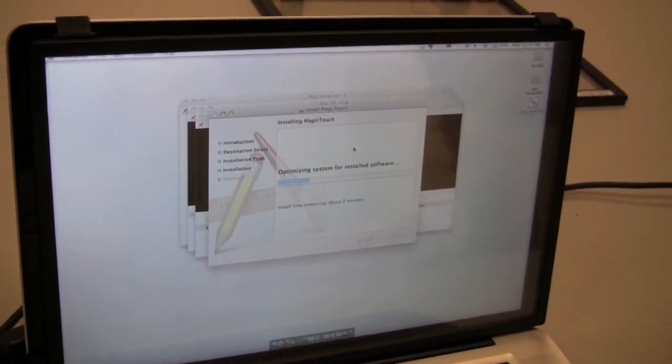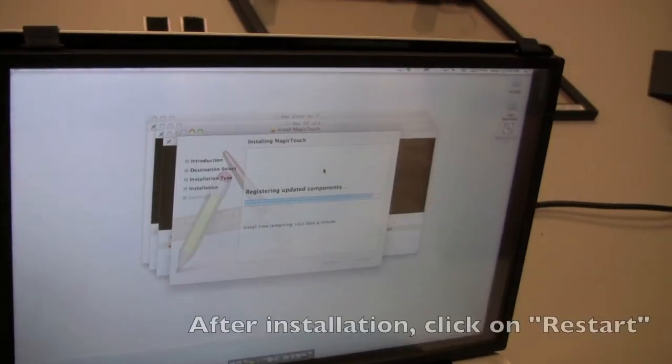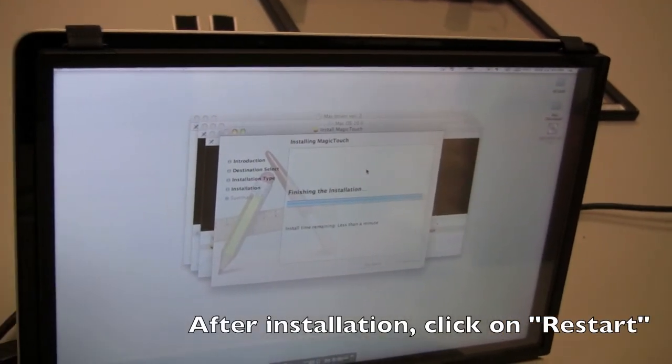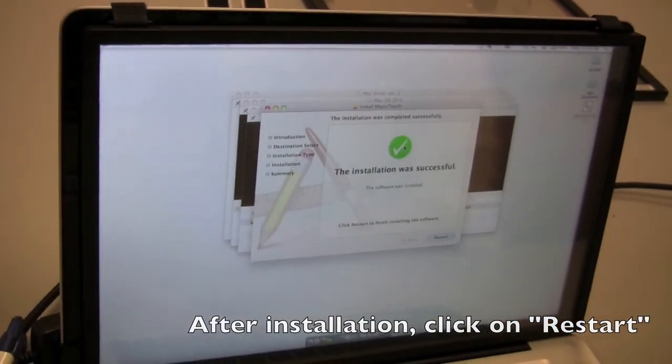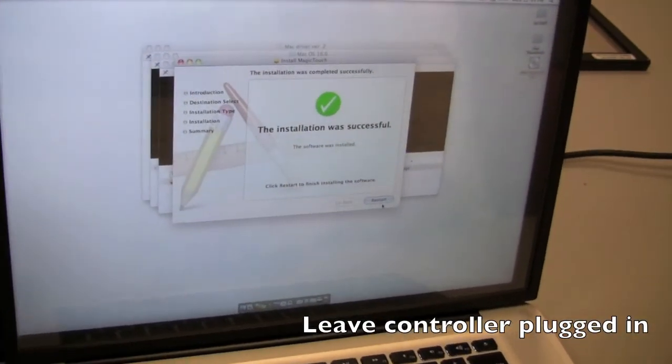It's going to take a couple of minutes depending on your computer. Accepted and finished. Installation was successful.